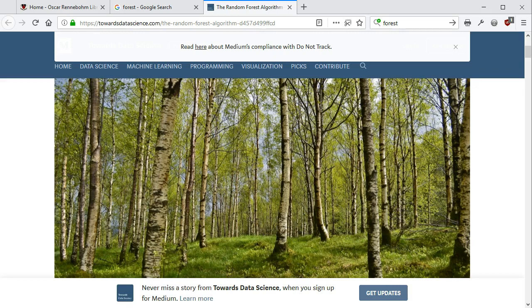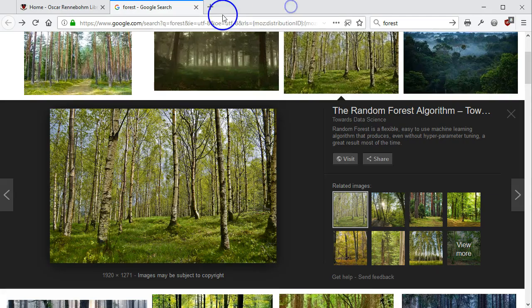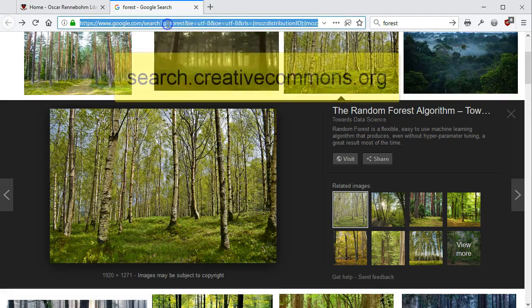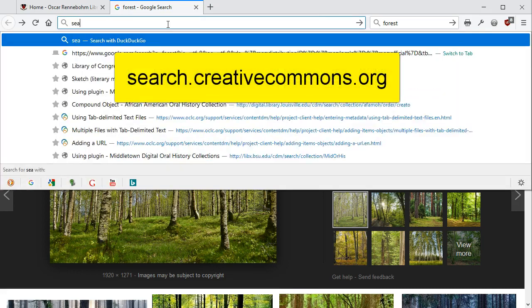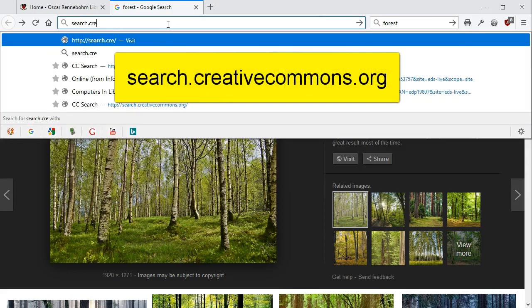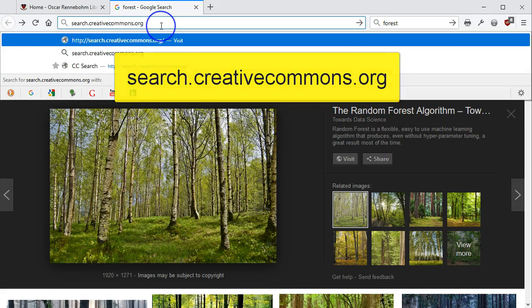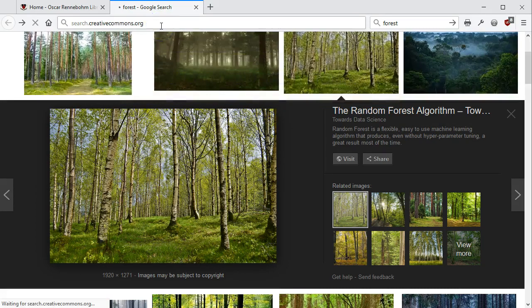The easiest way to find media items you can reuse without having to ask permission is through the Creative Commons search engine, search.creativecommons.org.